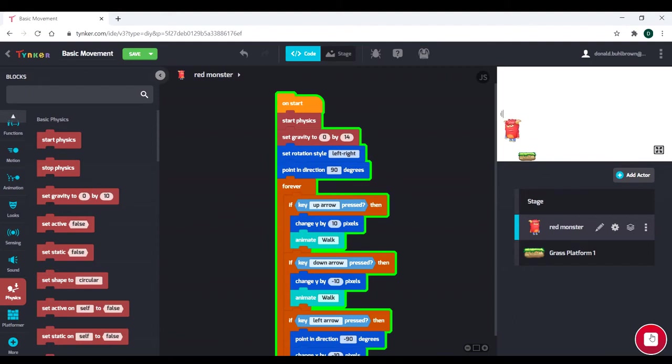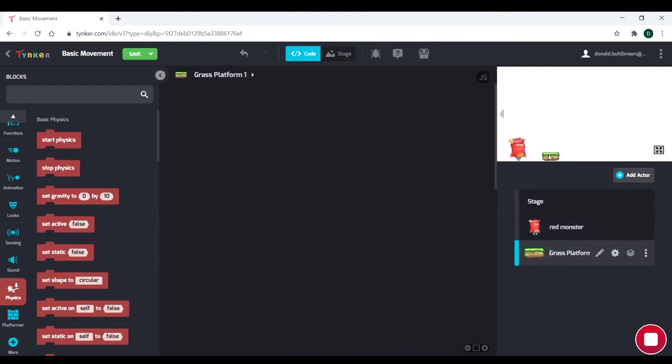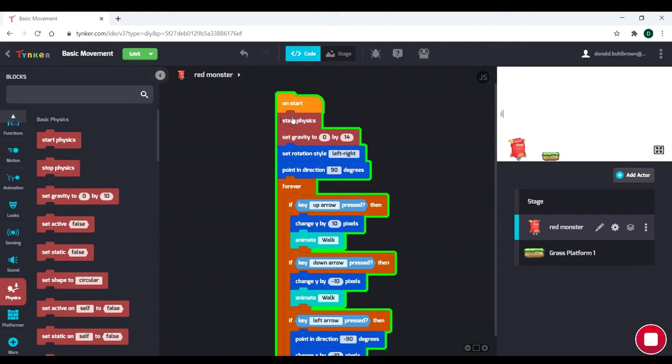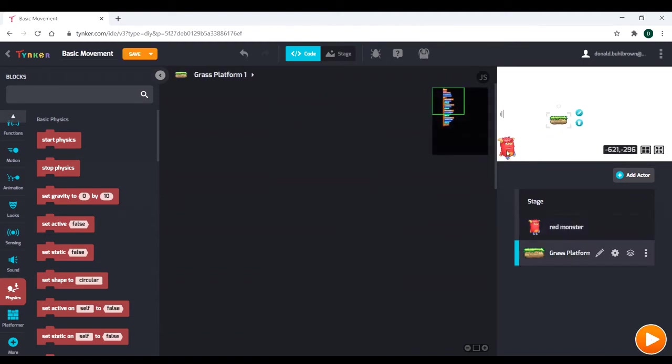One reason is because we started physics. We started gravity, right? Just because the code is in the monster doesn't mean that it doesn't affect the grass platform. Certain things will affect the whole game. And the start physics is something like that. It's going to affect the whole game.